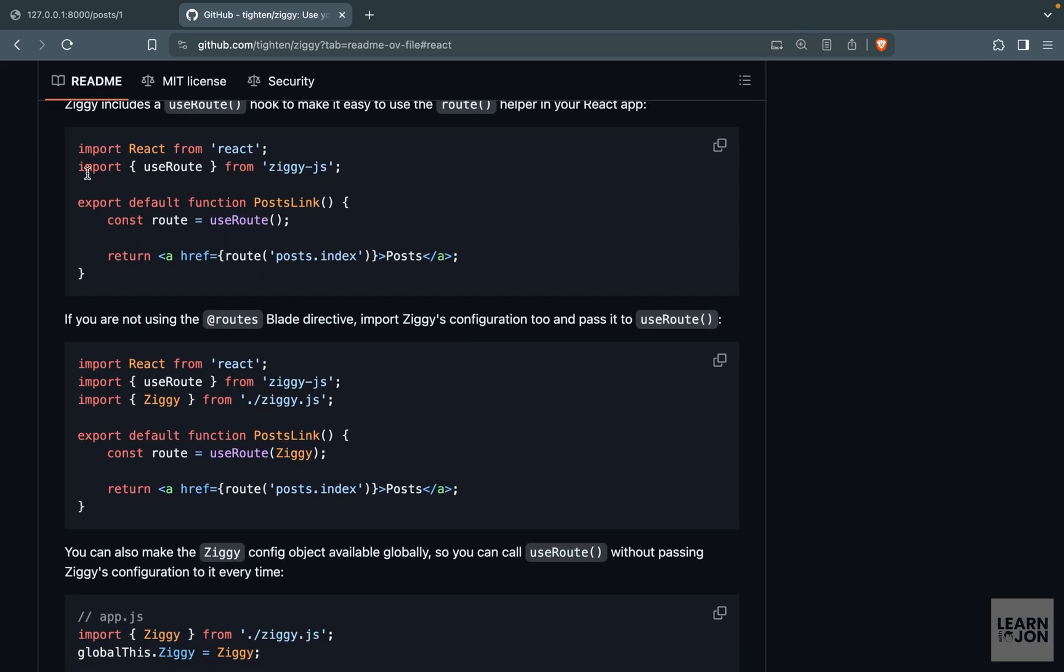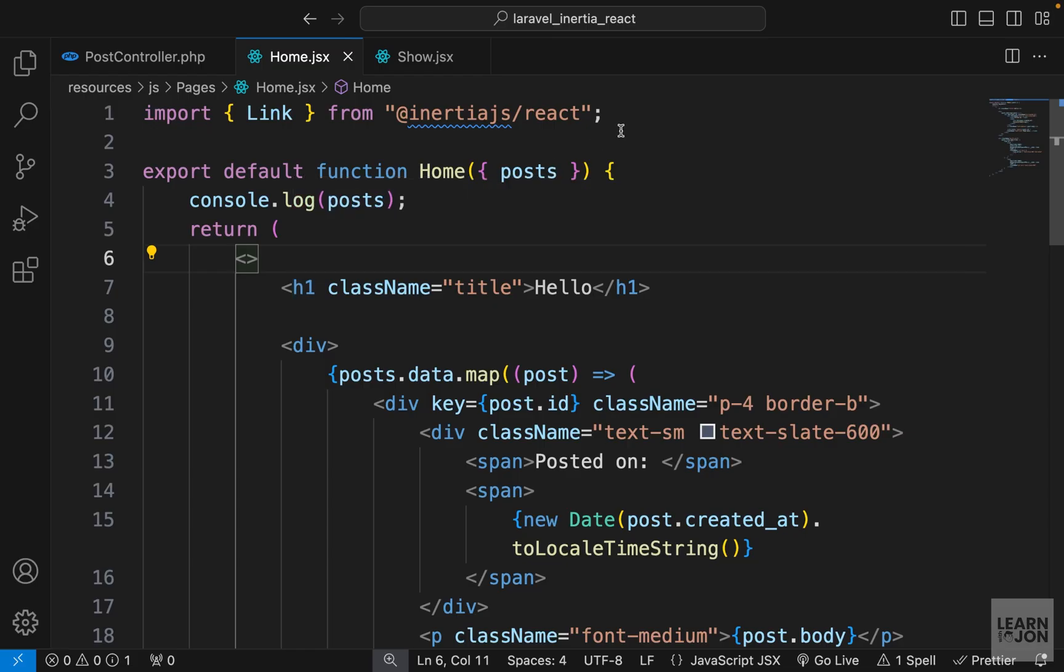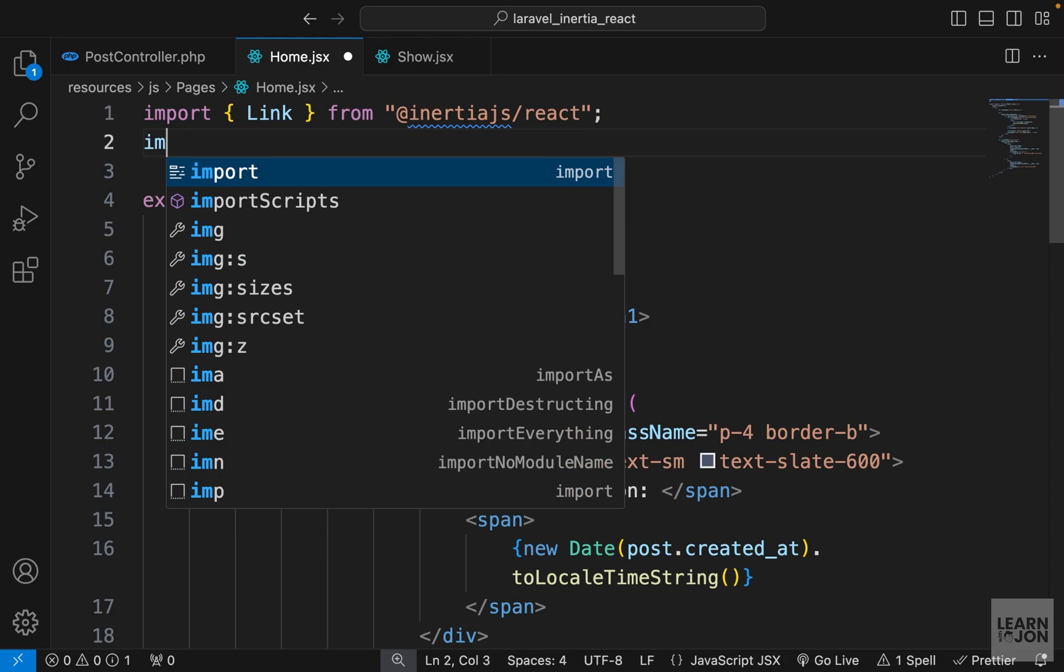If you click on this one, it will take you to that section and they explain how you can use it. First we need to import it, then we need to create a variable and set it to the use route hook from this ziggy-js, and then we can use that route function just like the route function in a blade component or template.